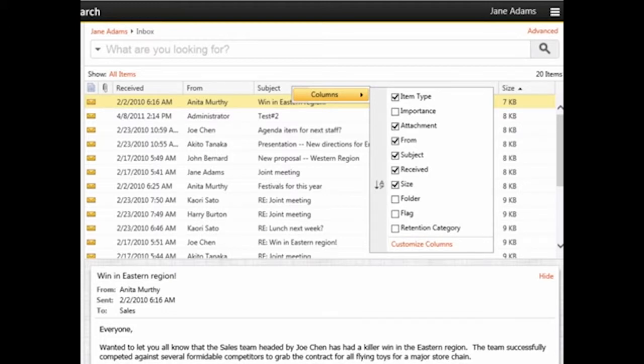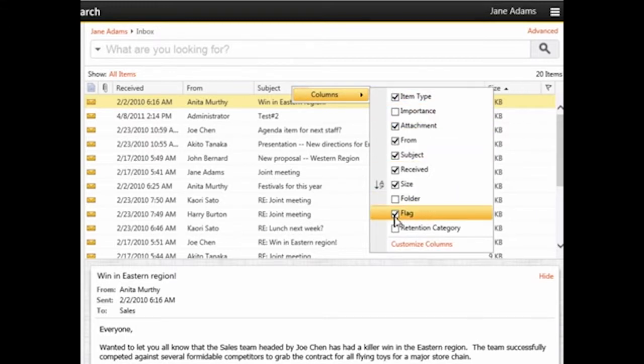For example, check Flag to display a column that shows the flag status of emails. We will now see how we can customize the columns further.